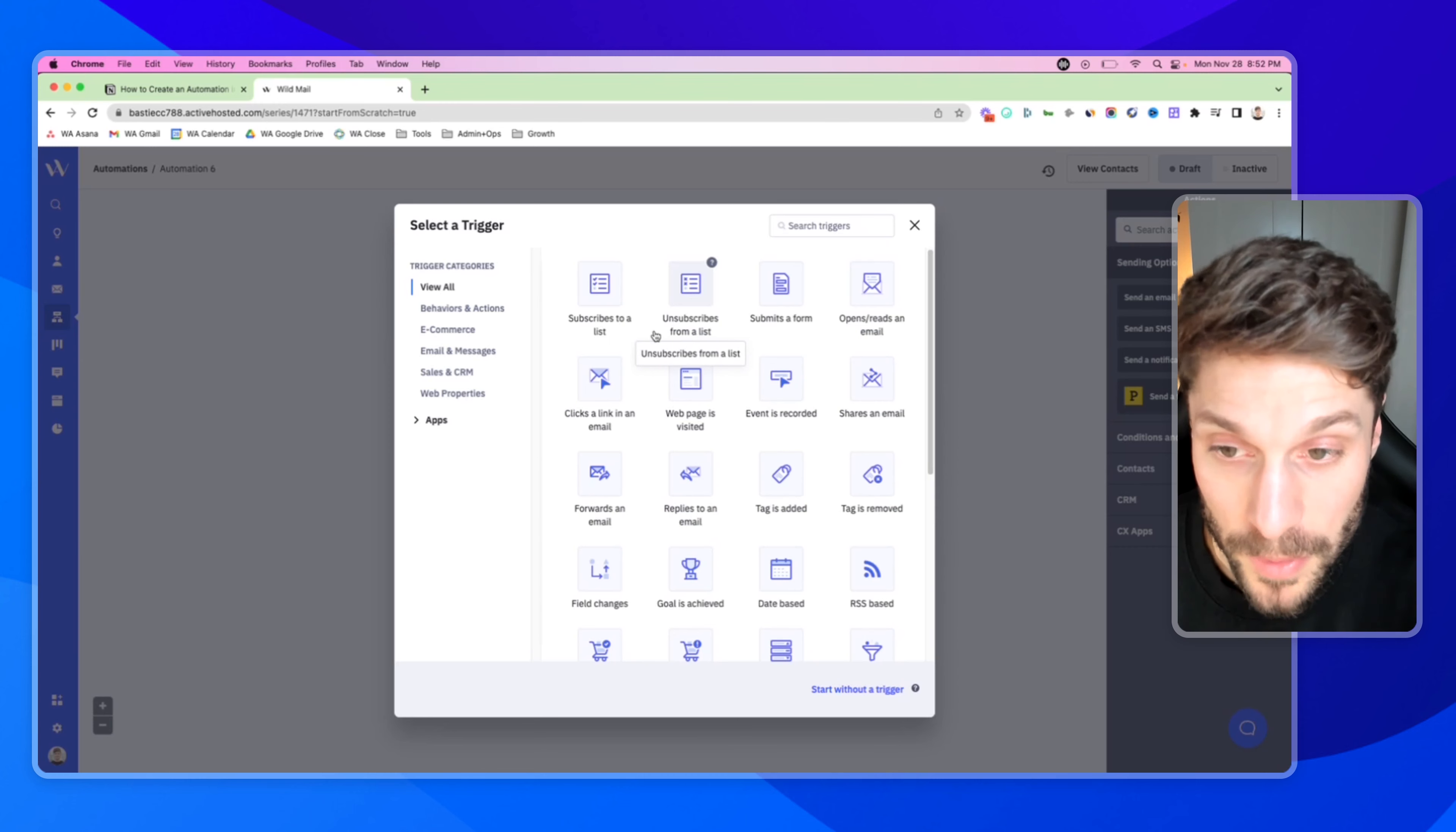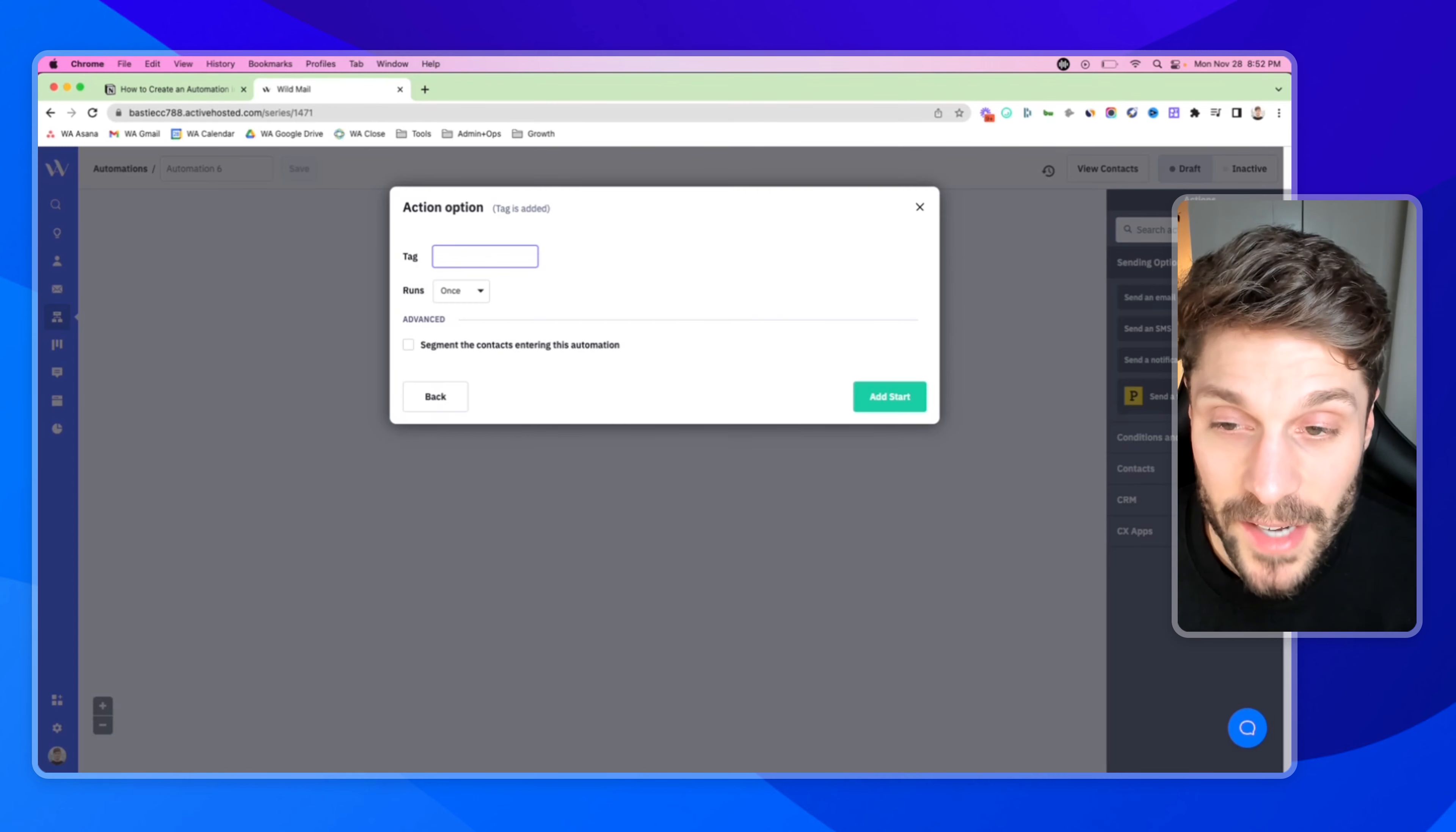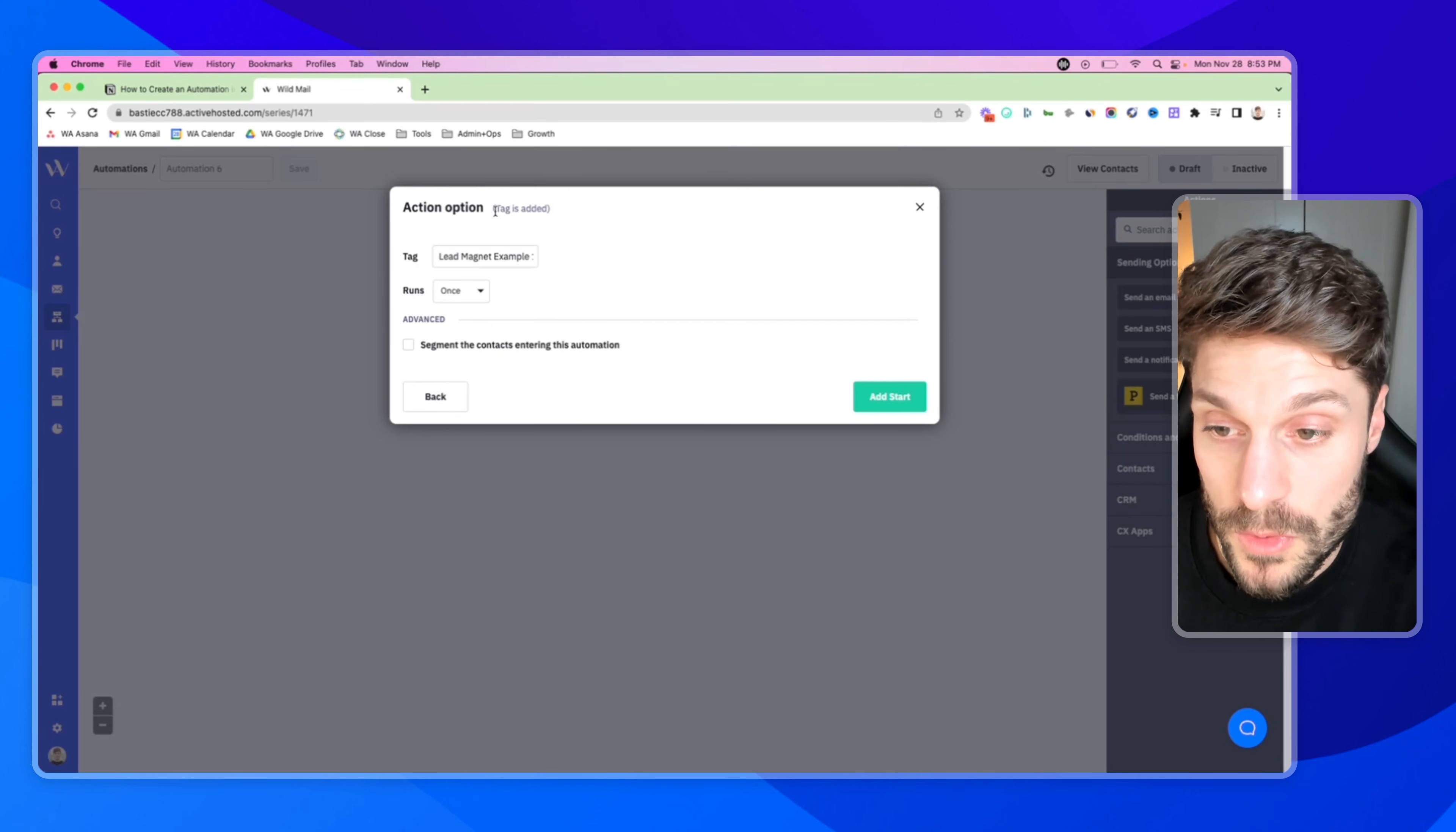So the first thing we need is a trigger to start our automation. It has to know based on contact meeting certain conditions or contact taking certain actions, engaging with our brand, it has to know that it's time to trigger and send that contact through the automation. In our case, we're typically going to start an automation when a tag is added to a contact.